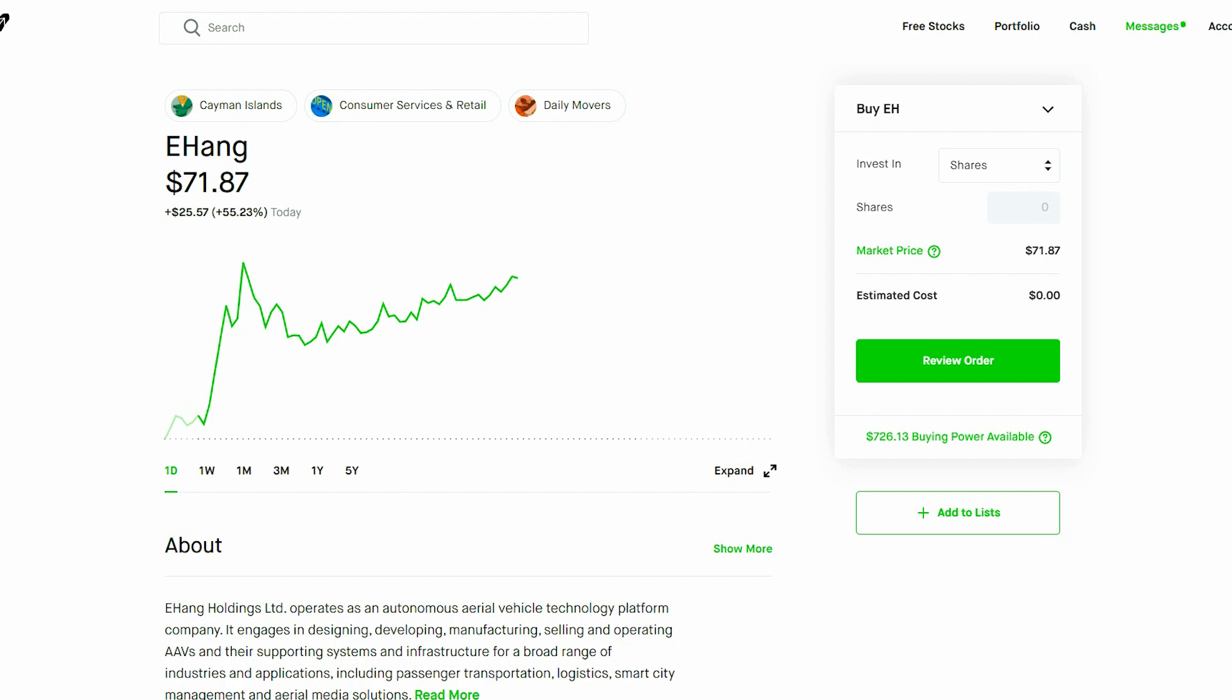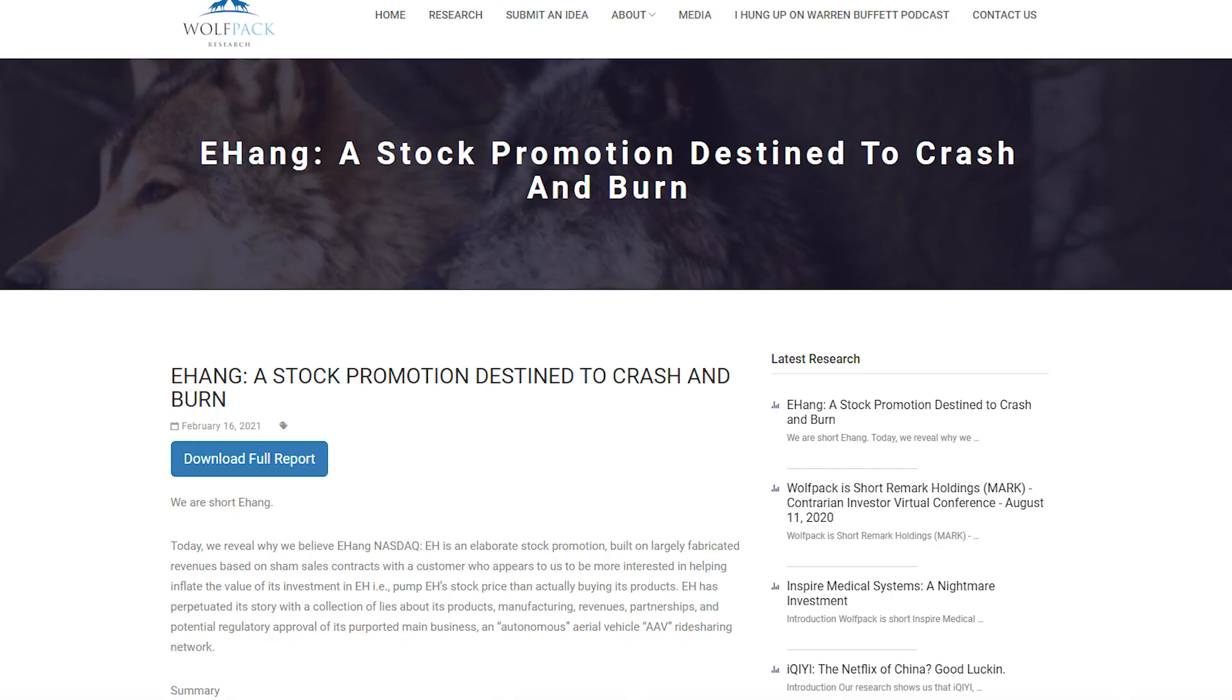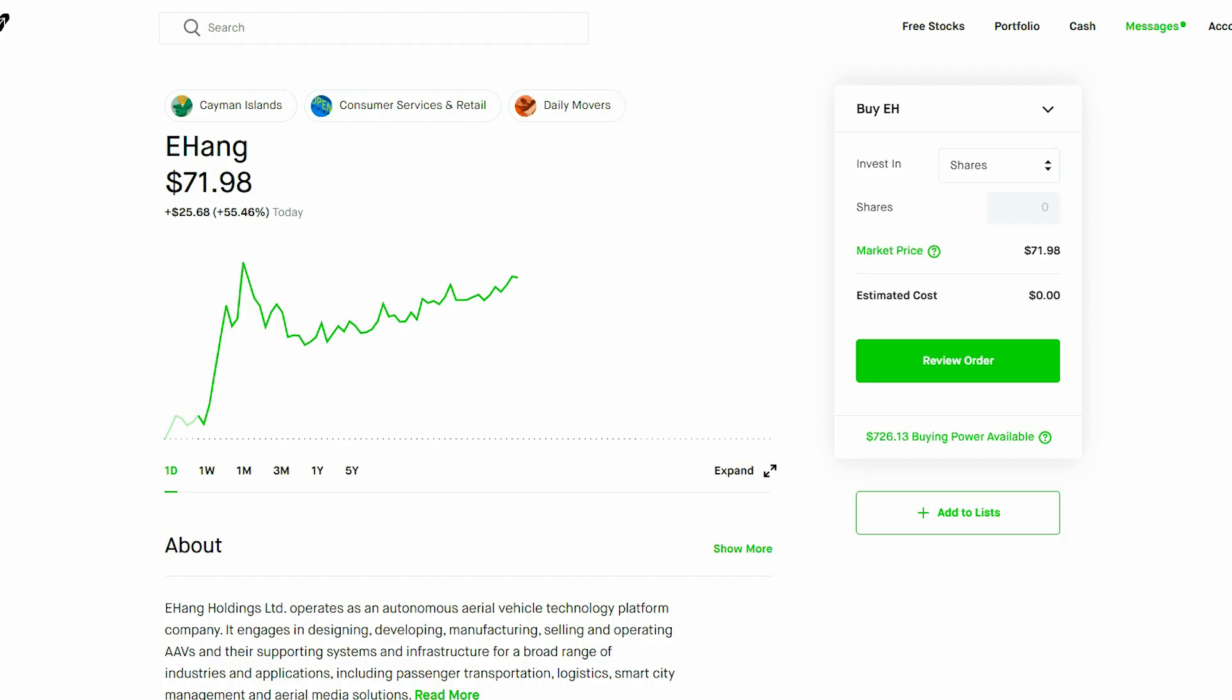So the report stated, and I quote from Wolfpack: an elaborate stock promotion built on largely fabricated revenues based on sham sales contracts with a customer who appears to us to be more interested in helping inflate the value of its investments. So pretty much saying it's a circular fraud allegation and that they have absolutely no sales and are falsifying their filings and reports.